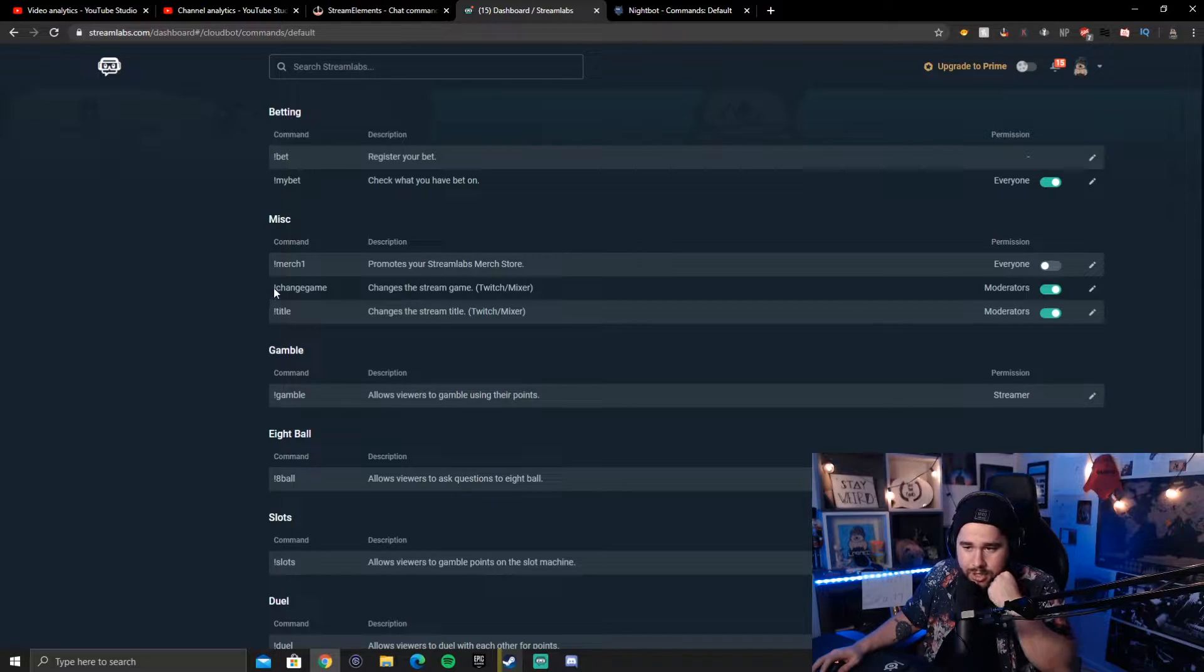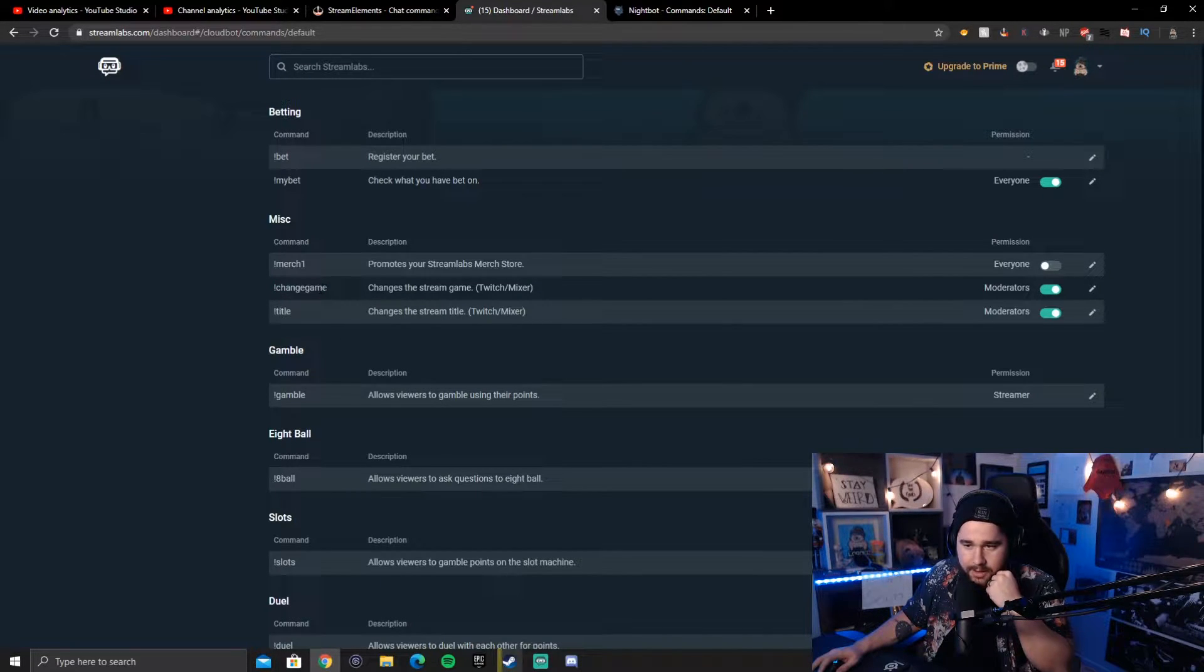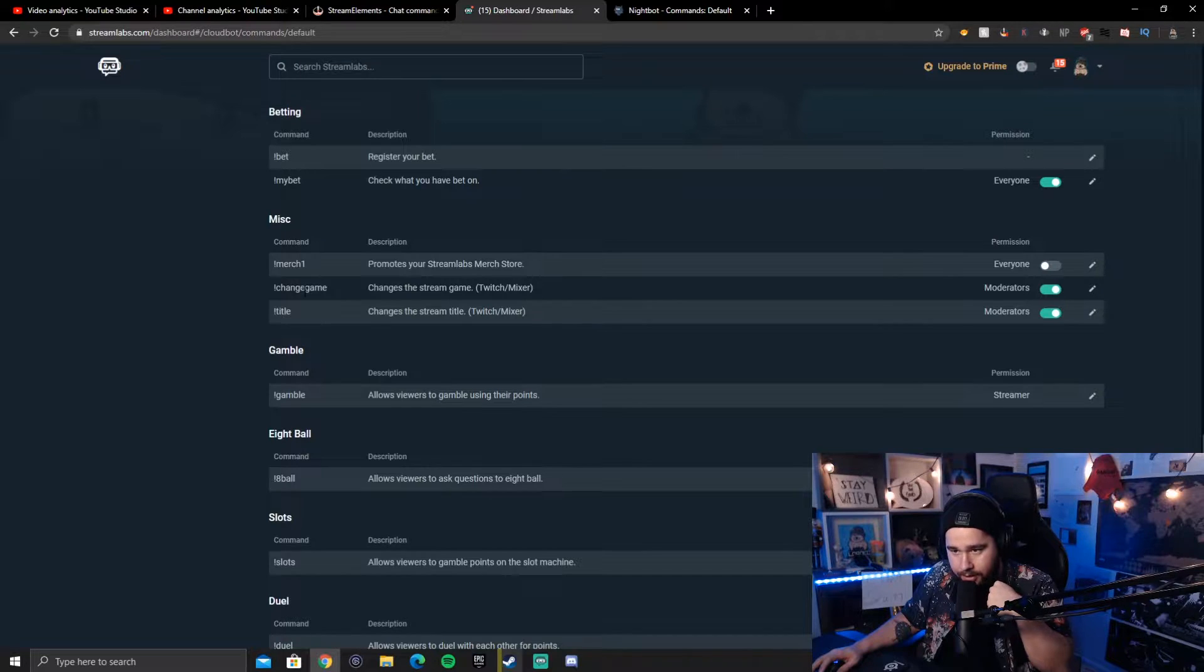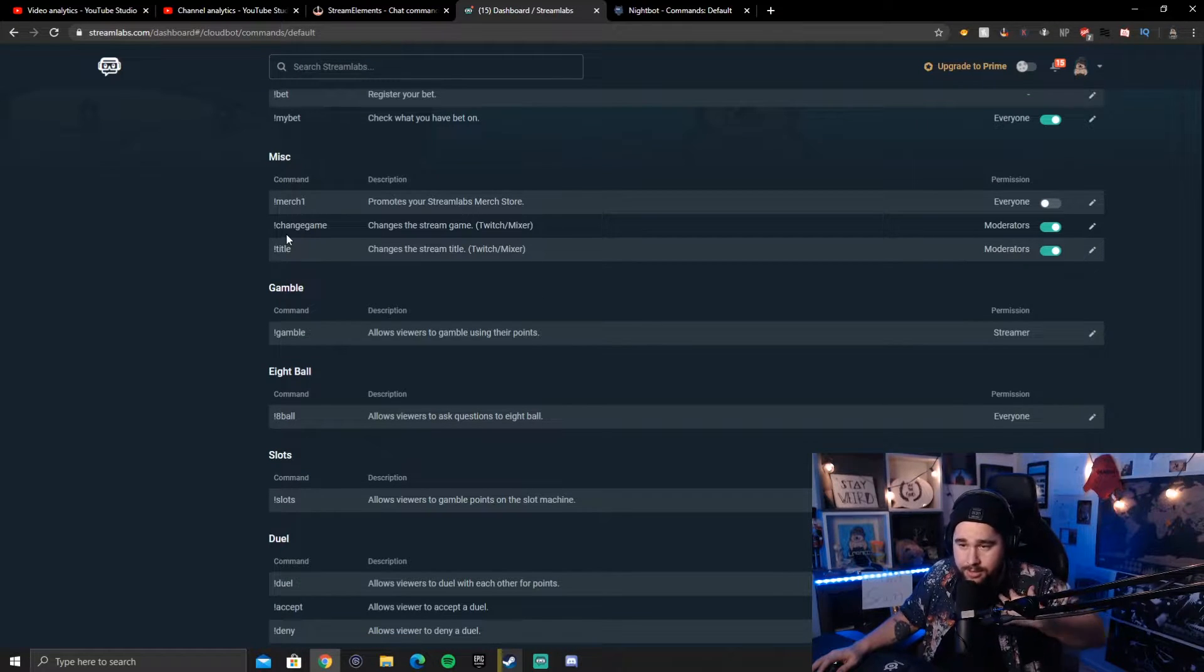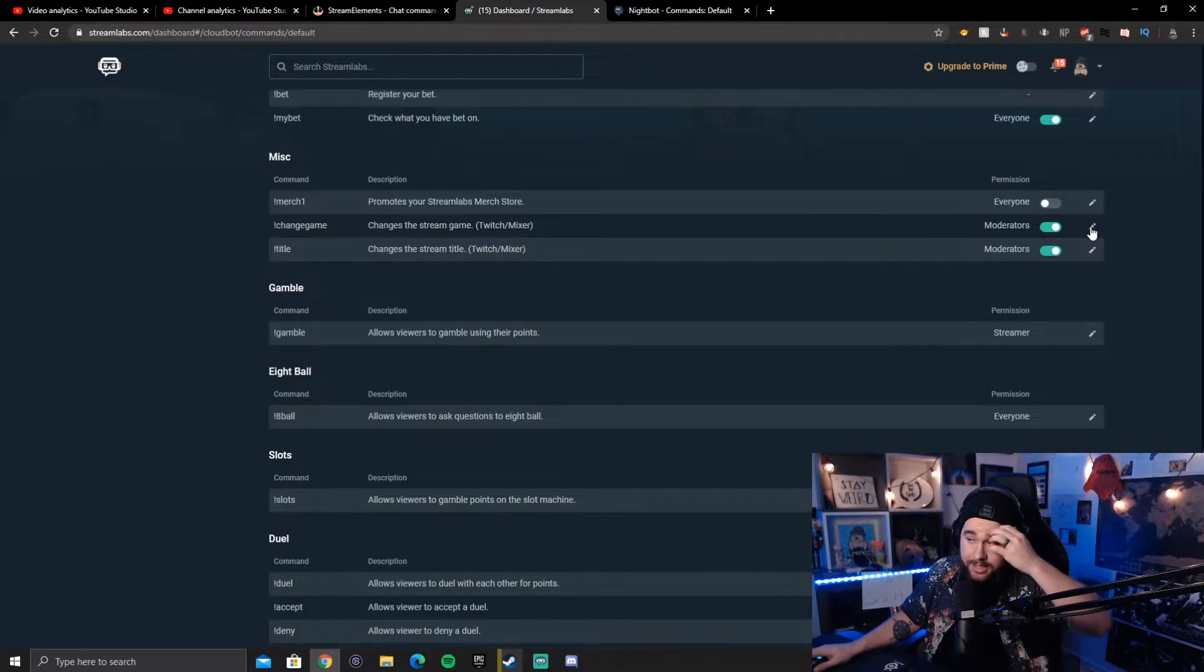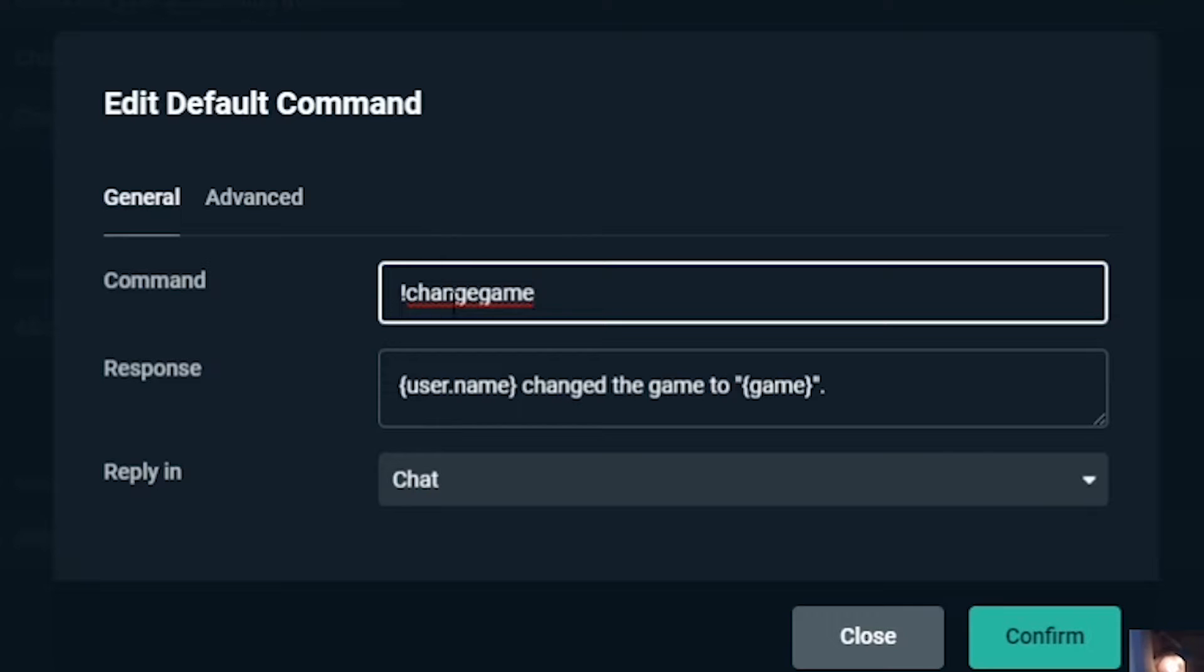So Streamlabs OBS or the Cloudbot for OBS, it doesn't have something where you can view the game. You can only change it or change the title. So I had to change a couple of things. What I did was I changed this command for game. What you're going to see right here is it just says exclamation point game for you. What I changed it to is exclamation point change game. And I just did that by going to the edit button here and then making it exclamation point change game.